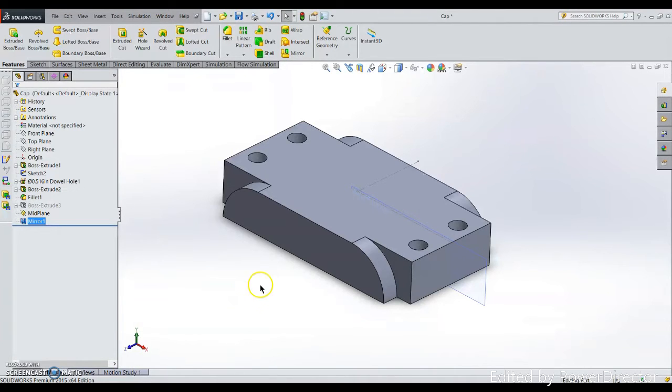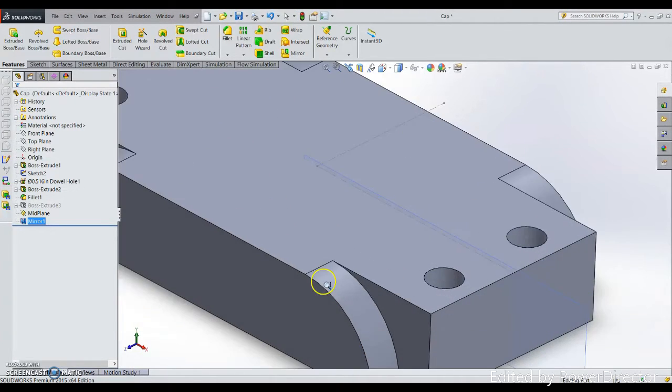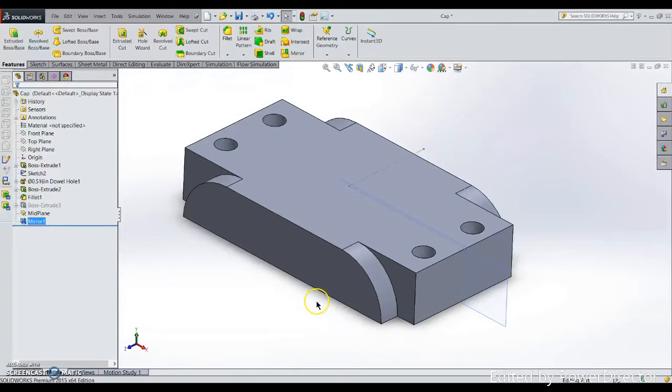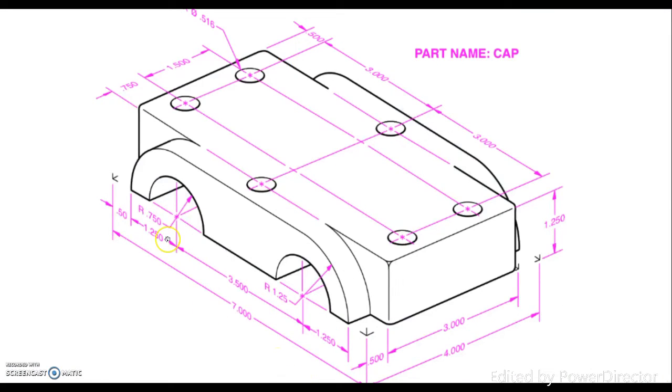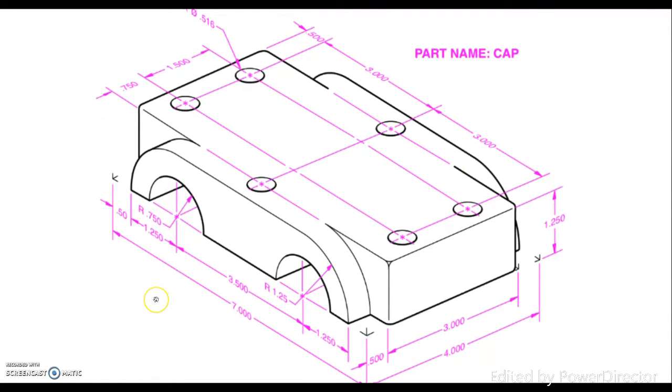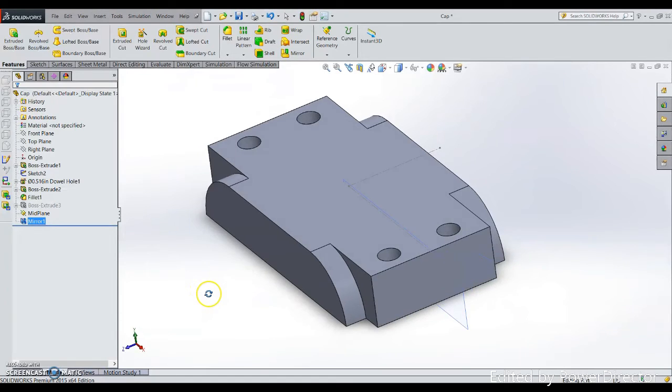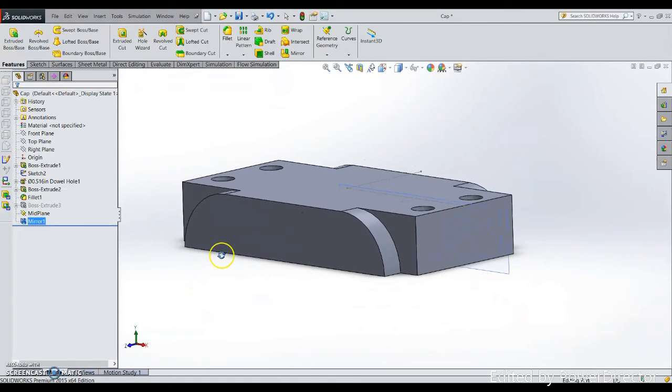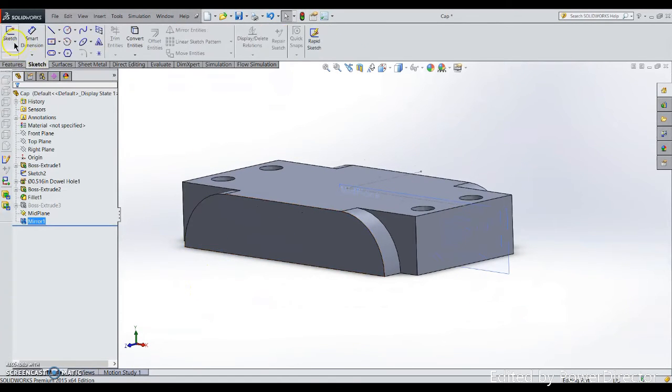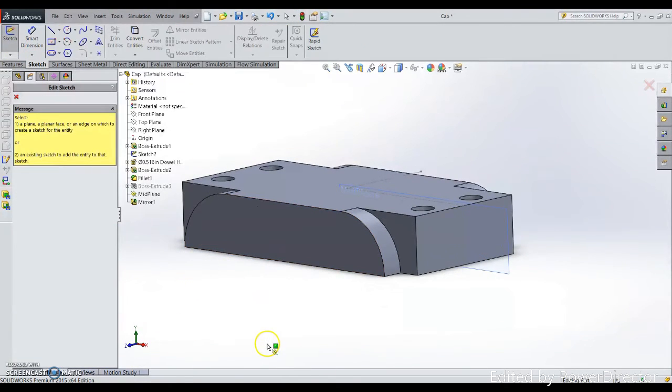Right now, what we need to do is have an extrude cut for this hole cut through. I believe this will be okay to many of you. I create a sketch on that face.